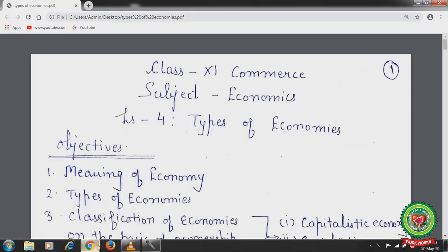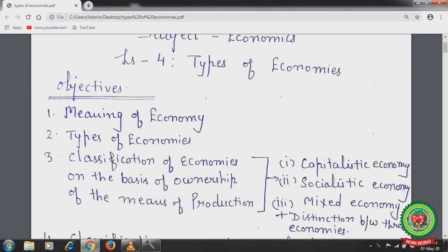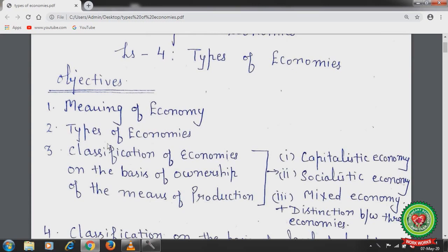Hello students, hope you all are well at home and doing hard work to achieve your goals. Welcome back to the economics class of plus one standard. Today we will start with lesson number 4: types of economies. In this chapter we will discuss the meaning of economy, types of economies, and classification of economies on the basis of ownership of the means of production.